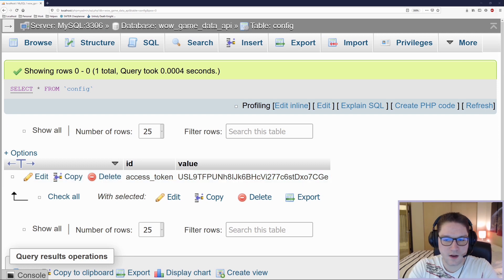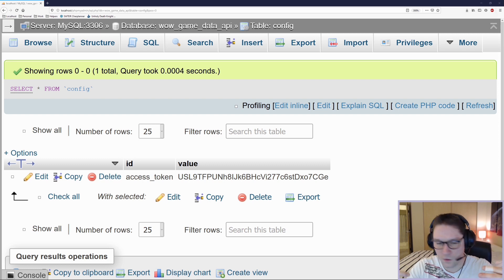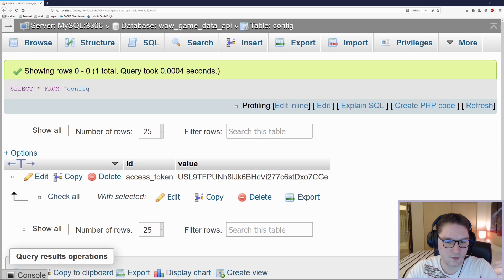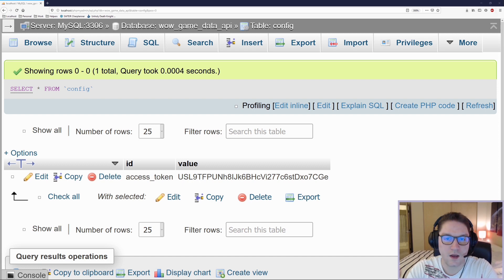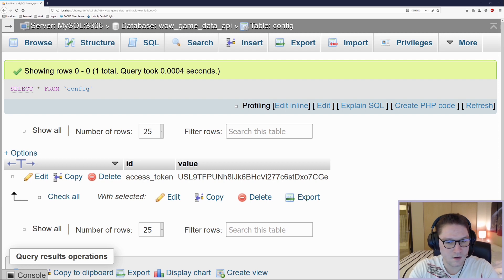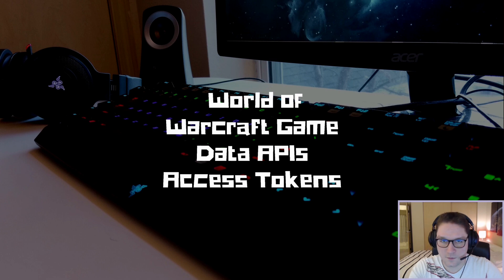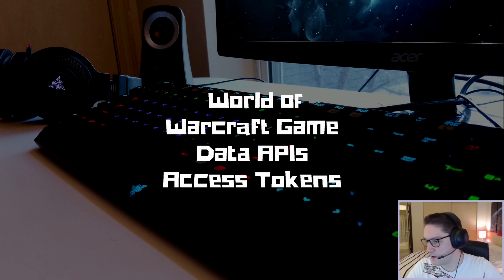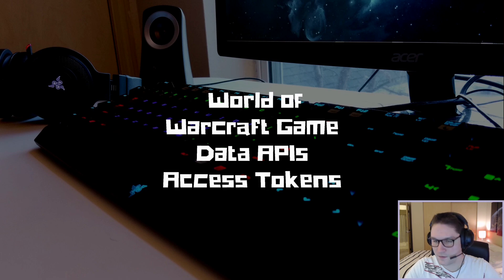And that is how we request an access token for use with the World of Warcraft game data APIs. We got our access token, saved it to a database, and we're ready to use it to hit any of the API endpoints. This access token is good for 24 hours — when that time is up, a new access token will be generated and updated in the database. In the next video I'll be using this access token from the database to hit the different endpoints on some of the different APIs available. Thanks for watching — hit subscribe, leave a like and a comment, let me know what you want to see coded up next.